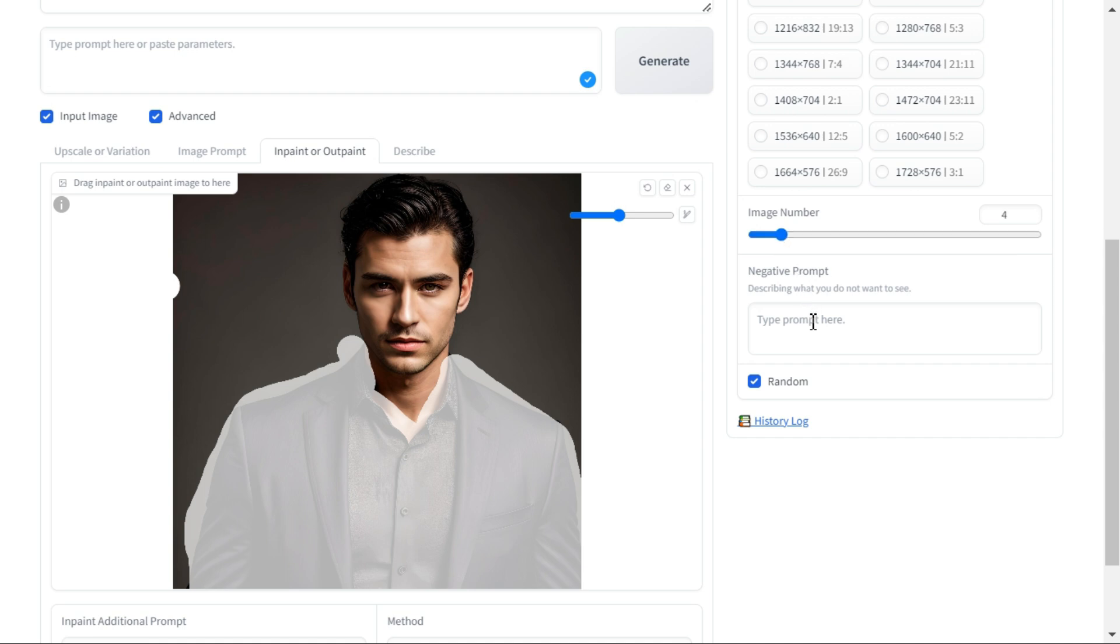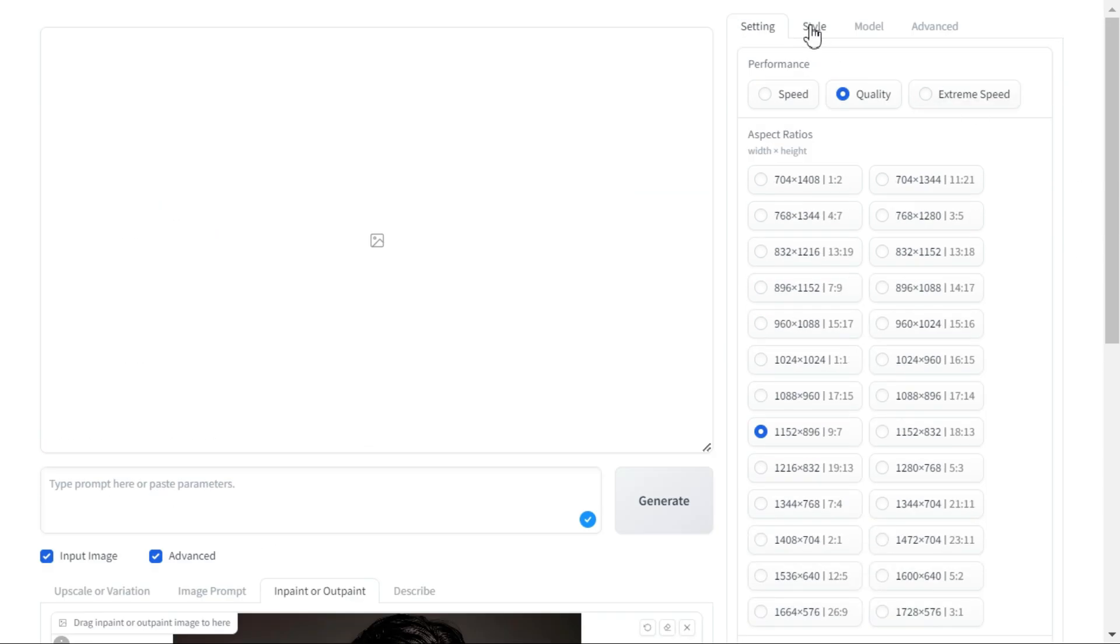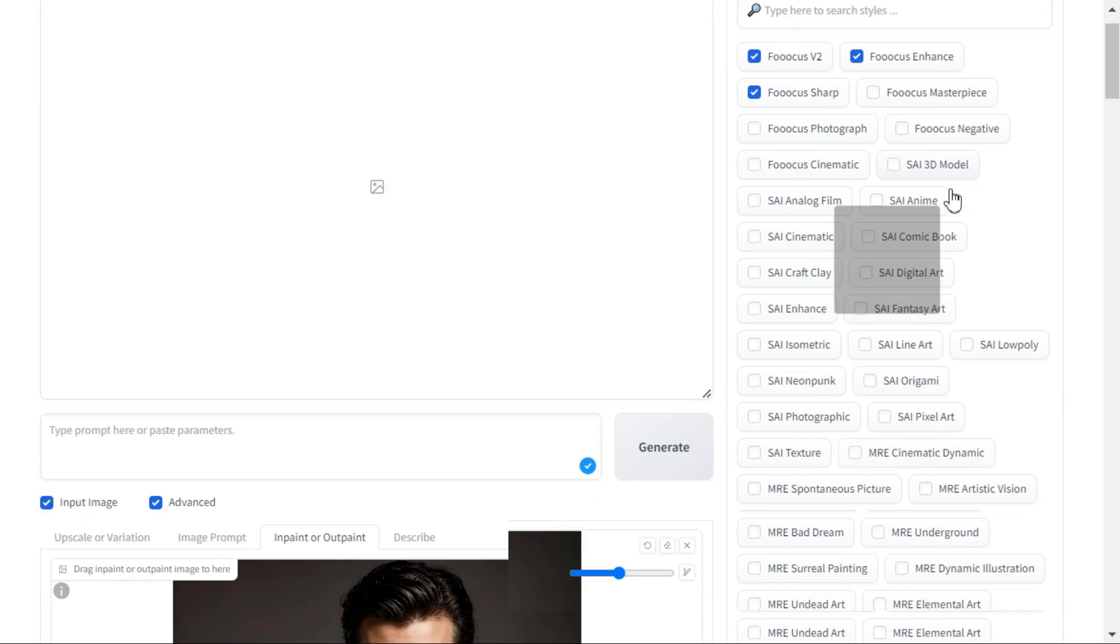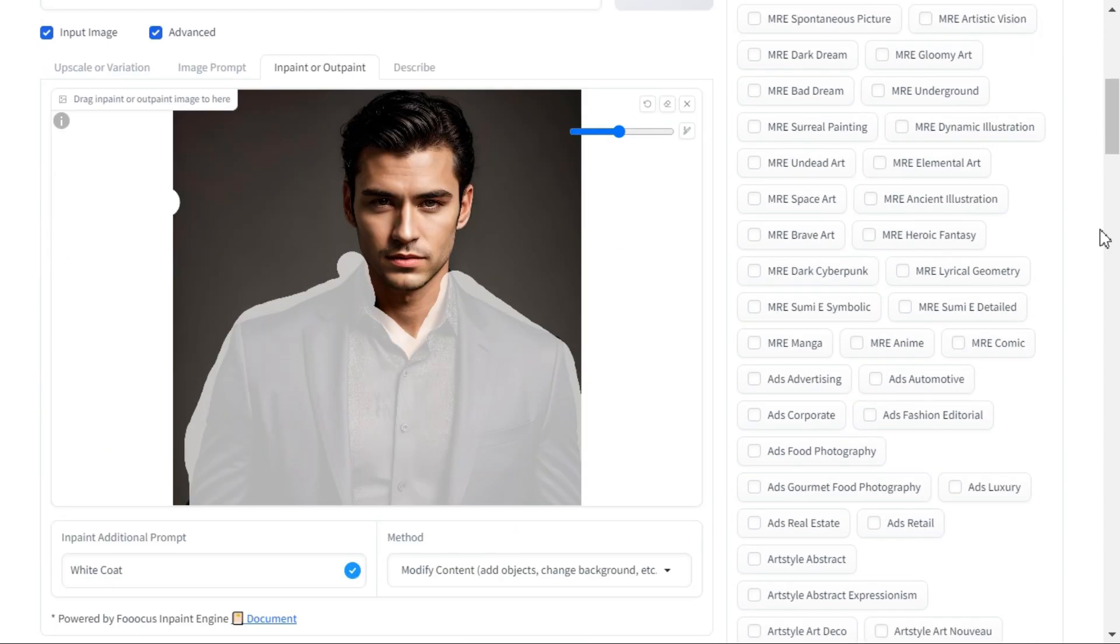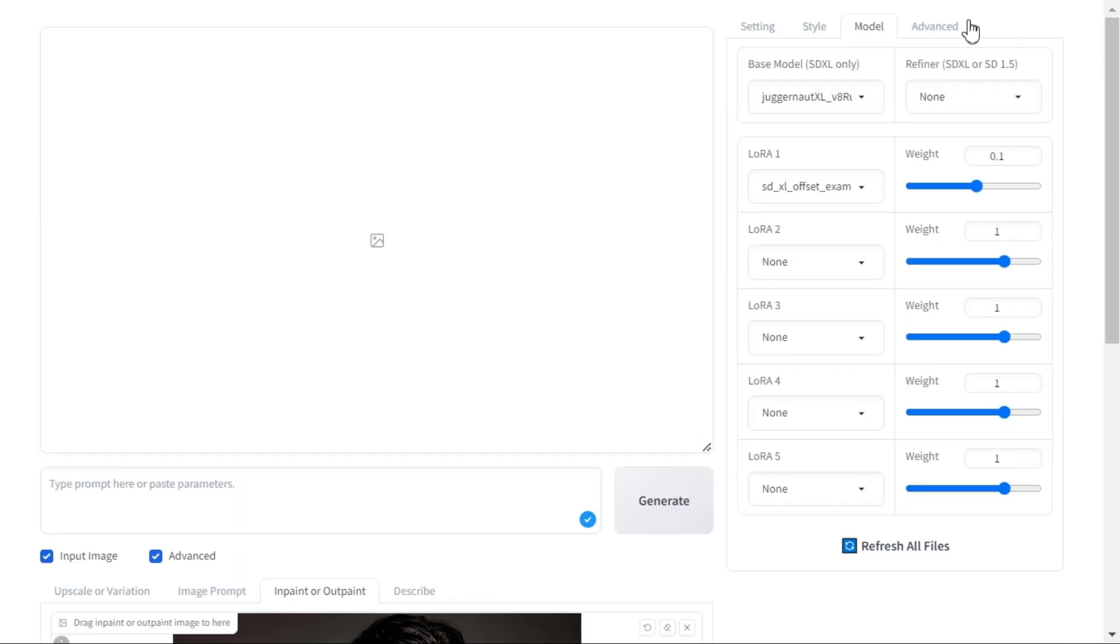Under negative prompt, you can say what you don't want in the picture, or just leave it blank. Uncheck the random option. In the style tab you will see many styles, similarly in the model tab you will see many models, but if you do not know much about them, then leave them as they are.